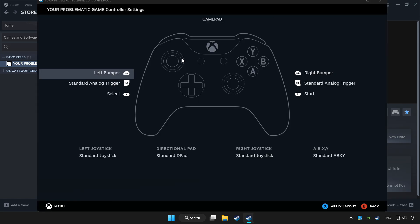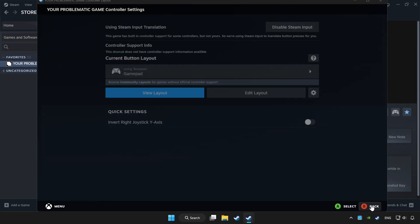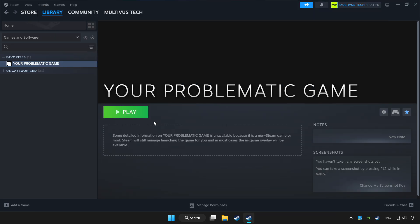Set your controller settings and apply. Go back and play game.